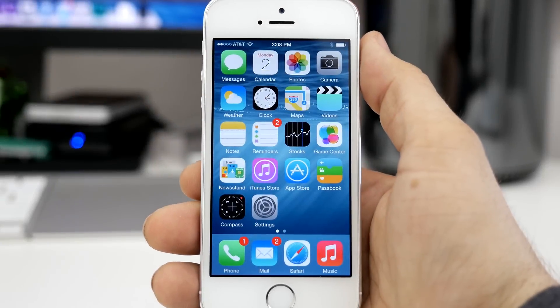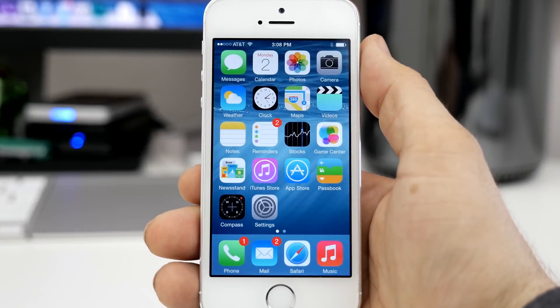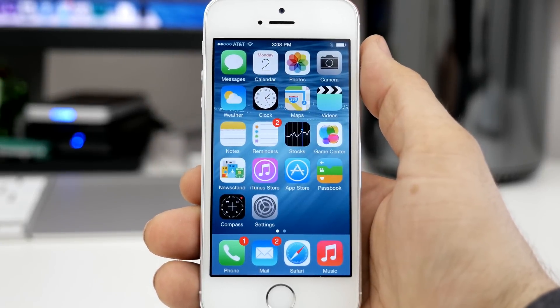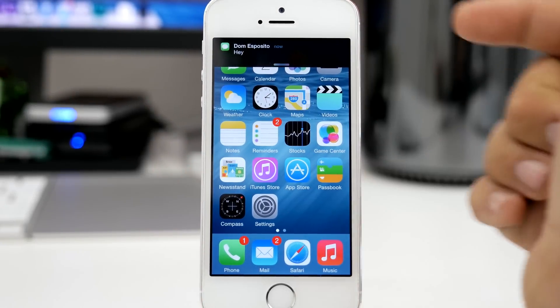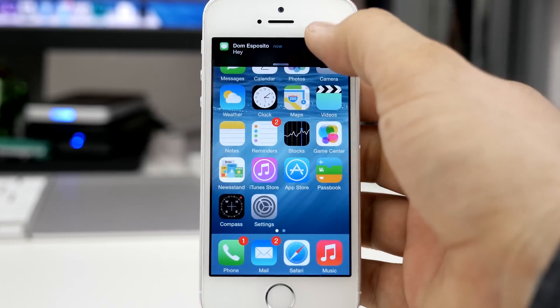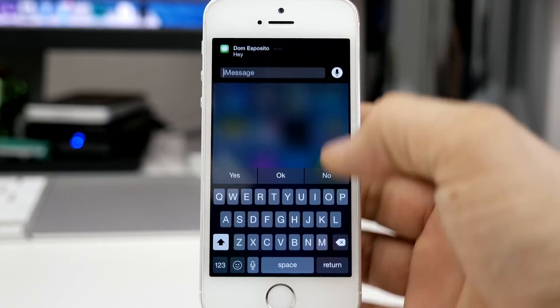Hey what's up everybody, this is Dom and today I'm giving you a look at interactive notifications or quick reply here in iOS 8.